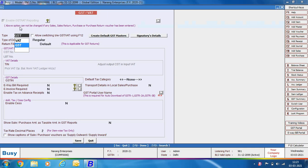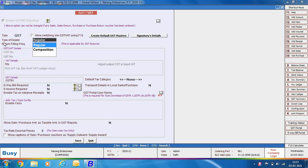The first option is the type of tax — VAT or GST. As we are discussing GST, we'll select the type as GST. The default tax you specified at the time of company creation will appear here. Next is type of dealer; the default type specified at company creation also appears here.